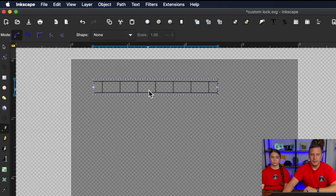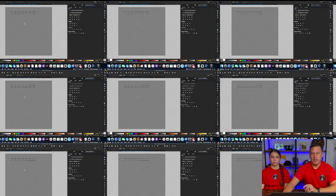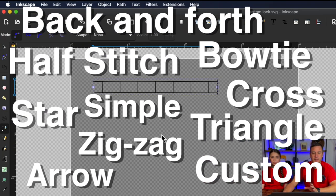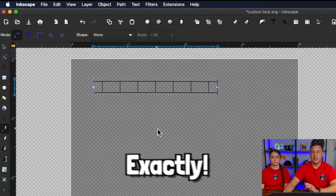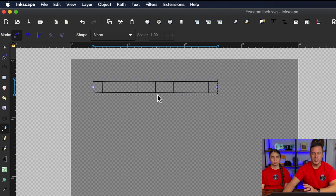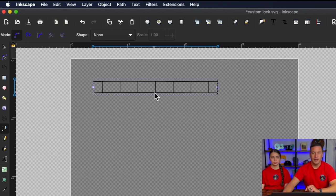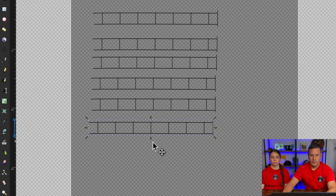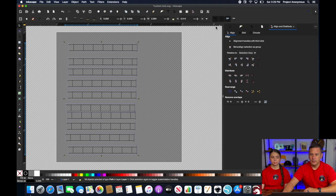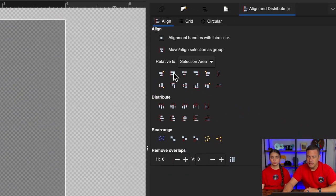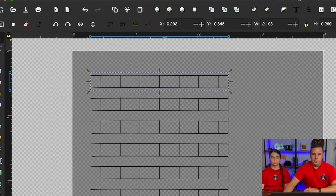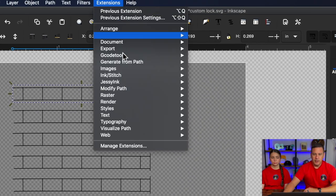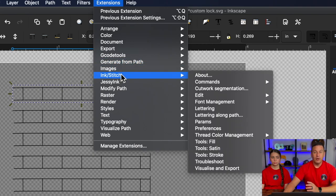So we're going to go ahead and copy this out nine additional times because there's 10 different types of lock stitches that you can do. One of which is a custom lock stitch where you can define exactly how you want it to go. So we're going to go ahead and make the copies using this one and then we're going to go ahead and make those settings. Now I'm just going to use my alignment tool real quick to get these all aligned.